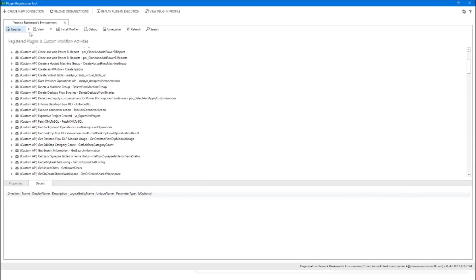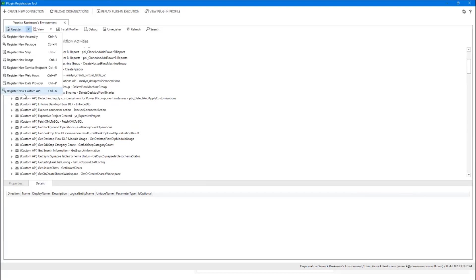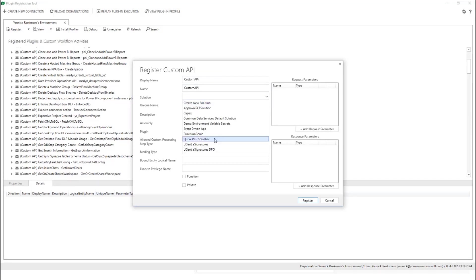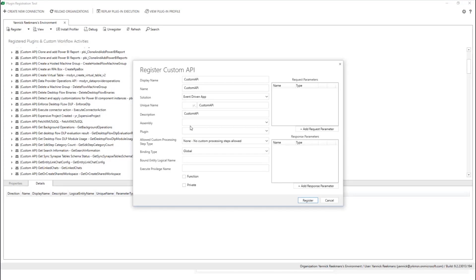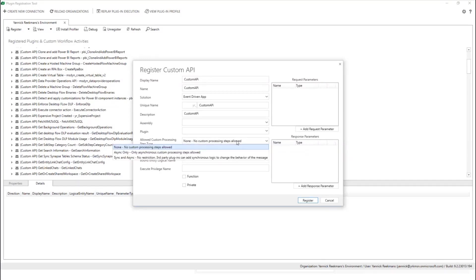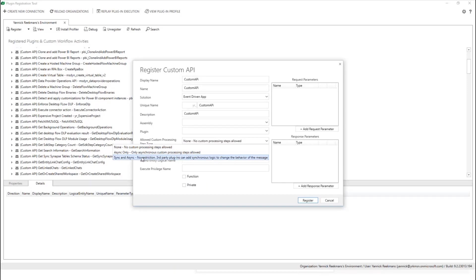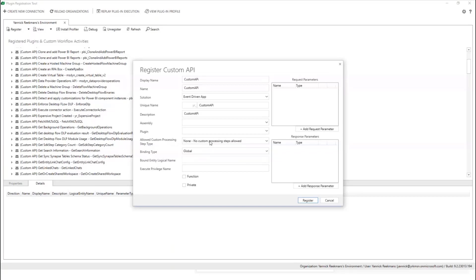The important part here is I will register a new one. You do register, and you do new custom API. So you give it a name, it will fill this up, you put it in a solution, let's put it in my event-driven app, you give it a description, you skip assembly and plug-in. This one is important, allowed custom processing step type. Because we want to hook into it, you will need at least to say that async custom processing is allowed. Because if you do none, they will not show up in Power Automate in the trigger, and you cannot hook into it. If you do sync and async, you can also attach synchronous plug-ins to your custom API. So we'll make it async only.